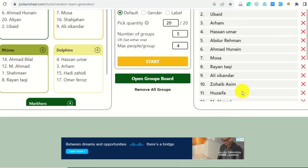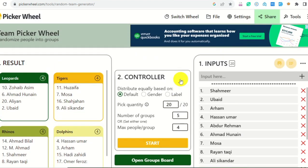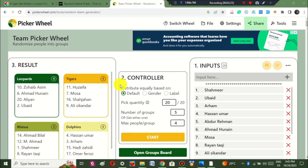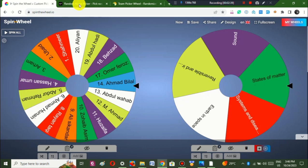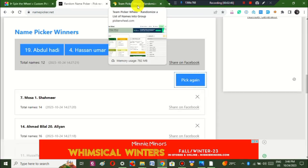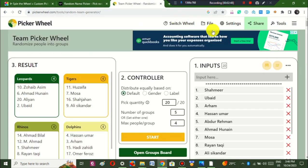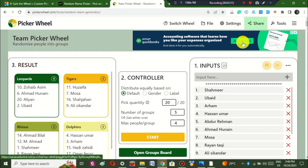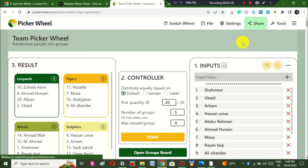That was the last resource — using it you can create groups for carrying out activities. So these are the three free resources we learned today: the first was Spin the Wheel, the second was the Random Name Picker, and the third was the Team Picker Wheel. I hope you enjoyed learning today — don't forget to like, subscribe, and share my channel. Thank you.